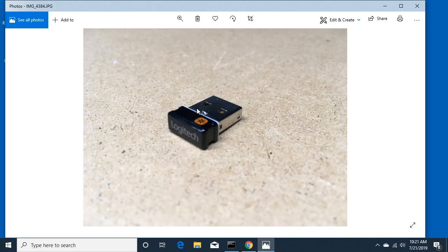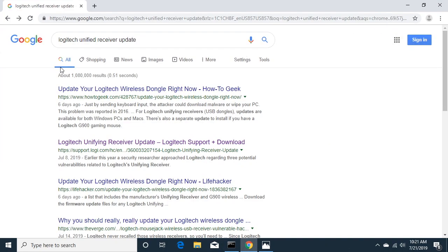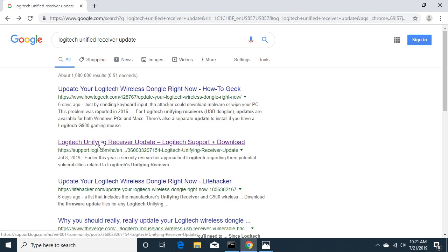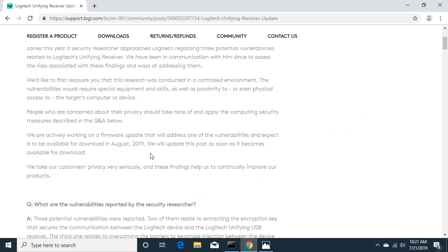There are some security issues with it. So if we go to our browser and search for Logitech Unified Receiver Update and look for a URL from logi.com, we click on that. This is going to talk about the security problems with it.